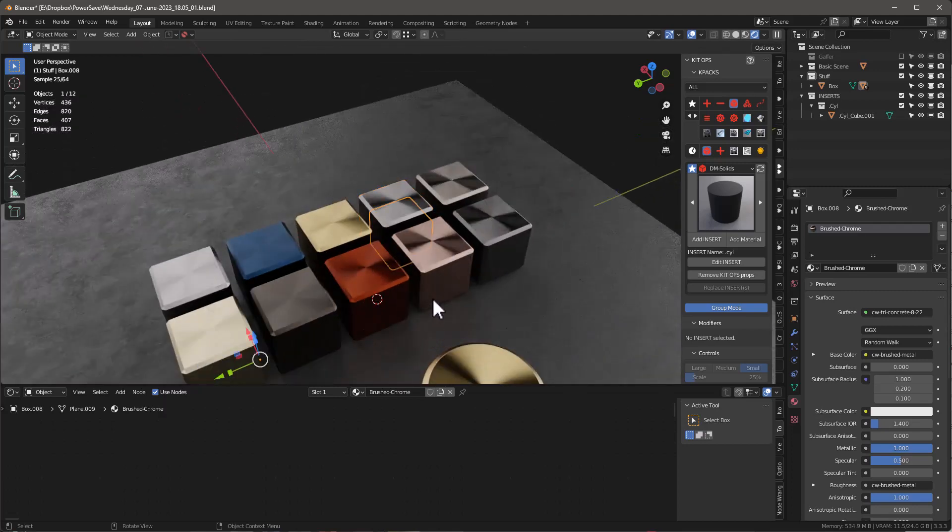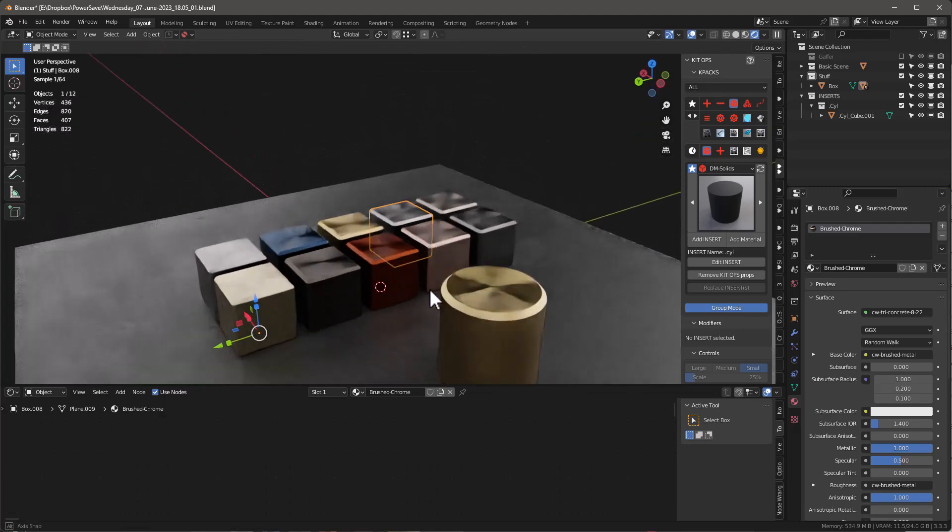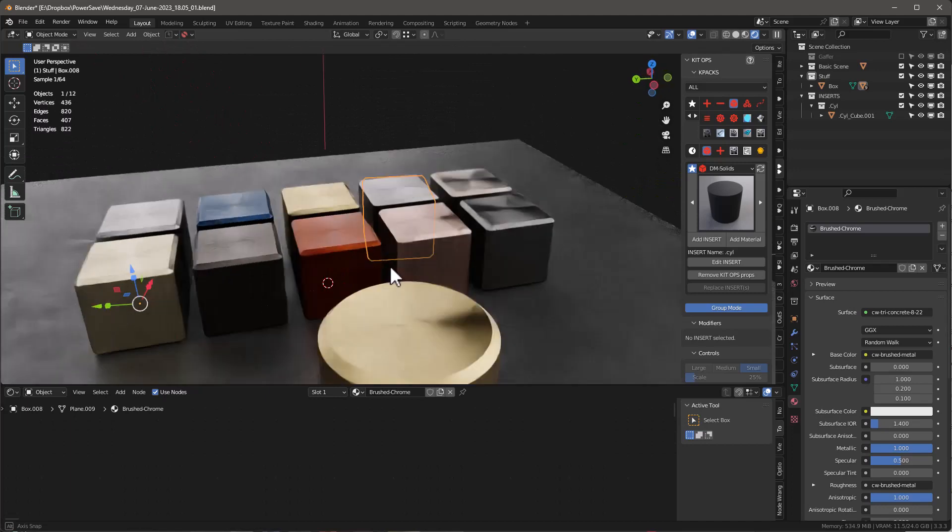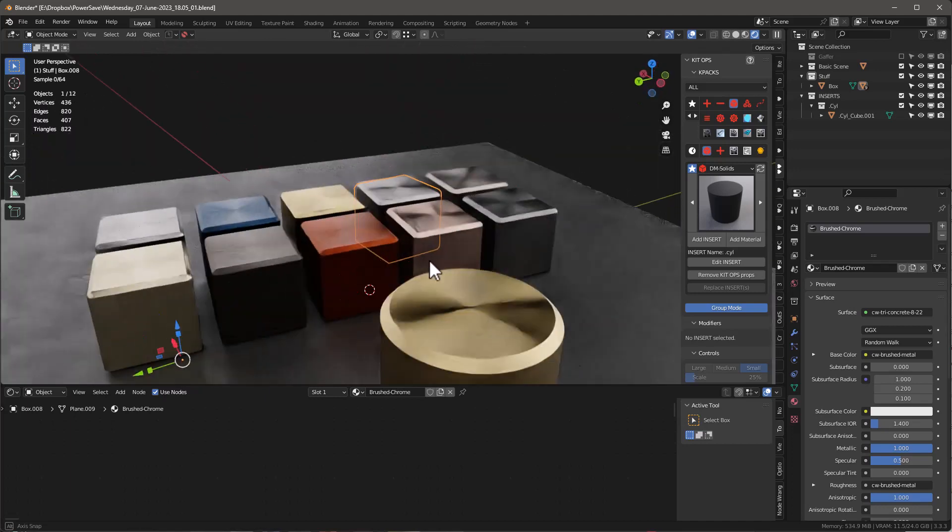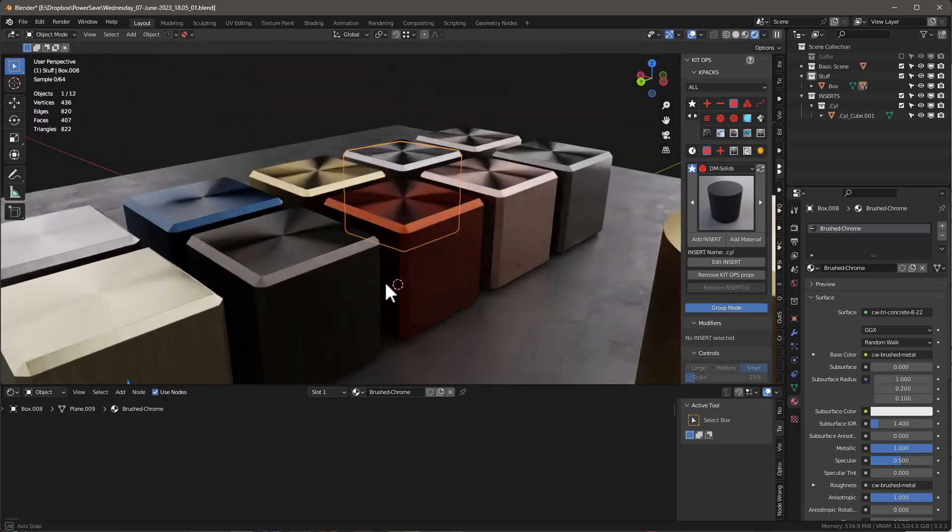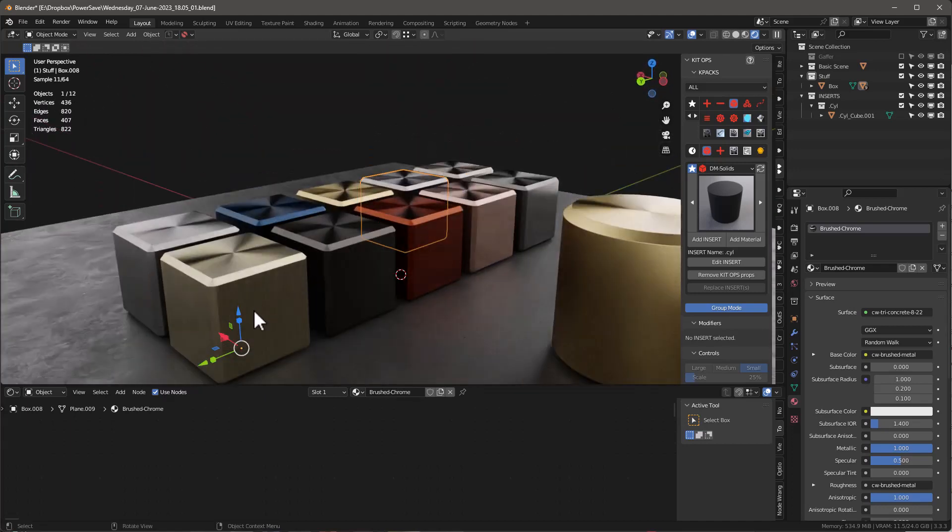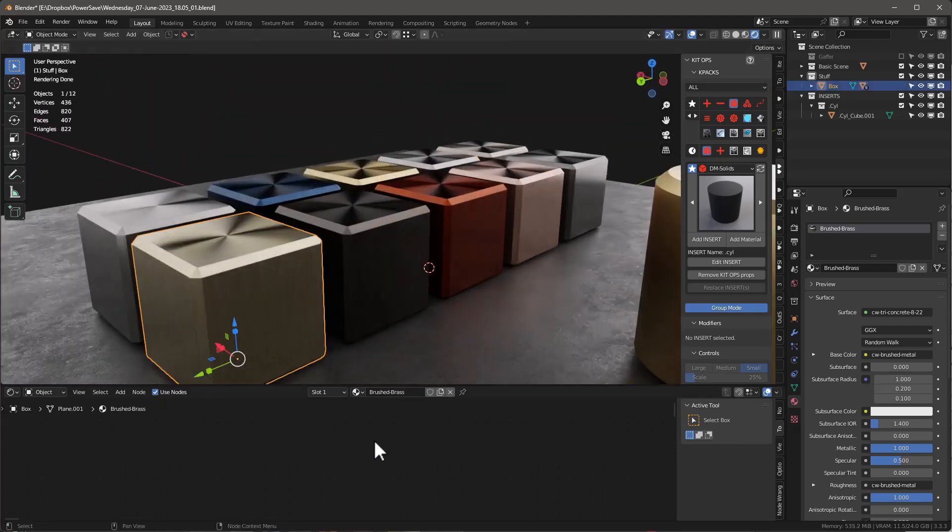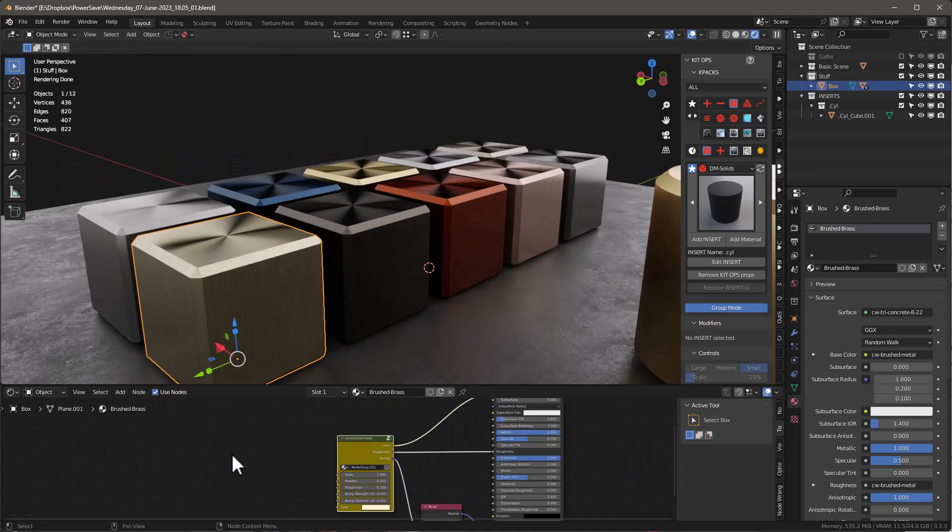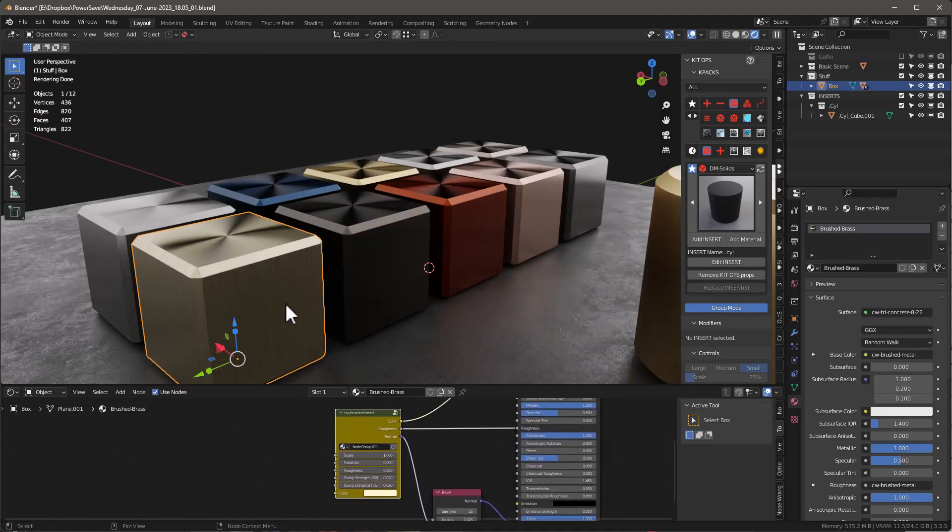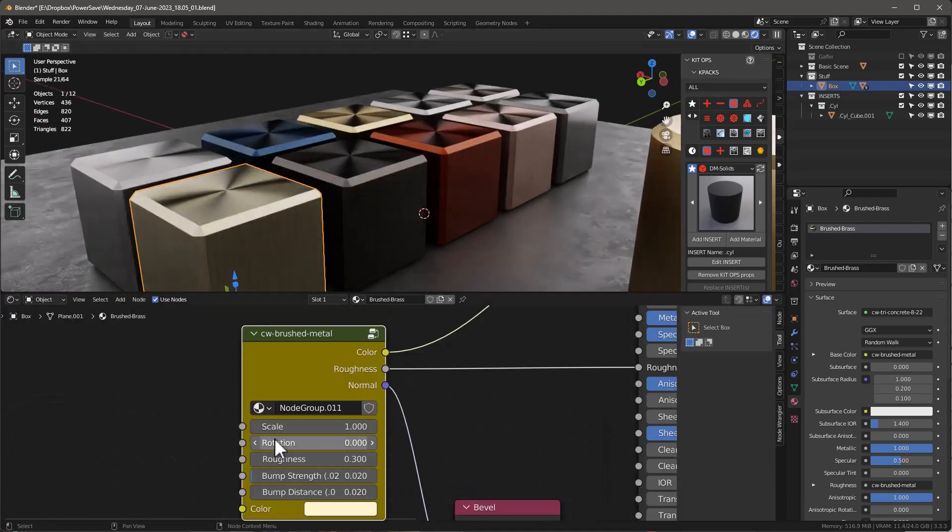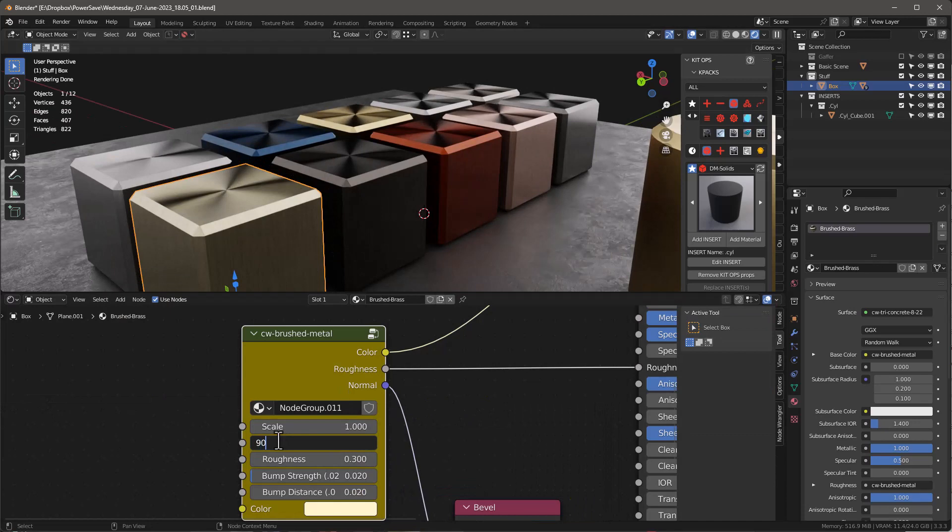So you get the idea. There's a lot of different materials here and they all have the ability to adjust not only the brush size, but also if you look at this, if you look at this simple material, I've got this ability in here to actually rotate this. If I want to say 90 on this one, I can do that.